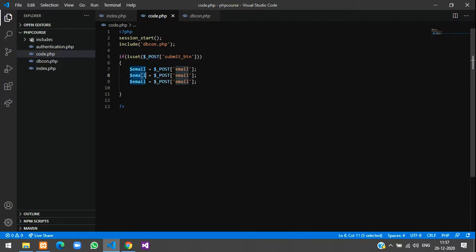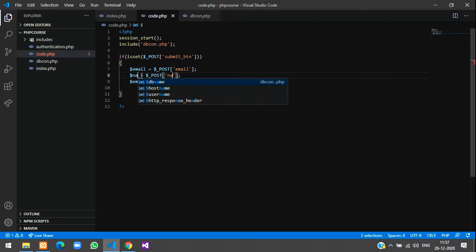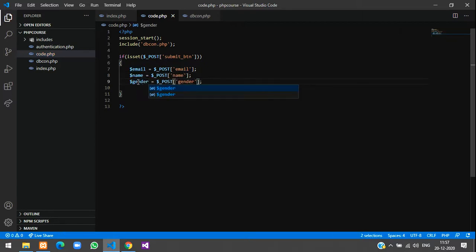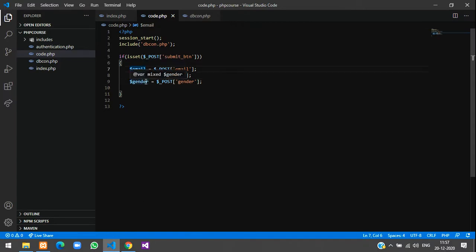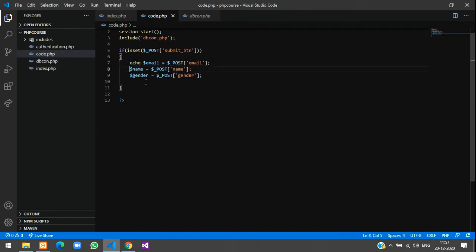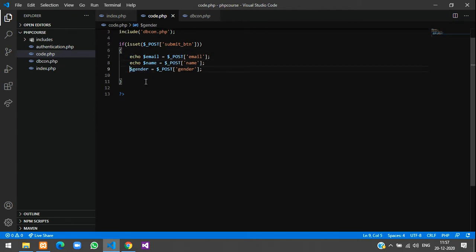Give $name and here we'll give gender. For testing purpose, first let us echo these things and check if we are getting the data correctly or not. Just echo it.